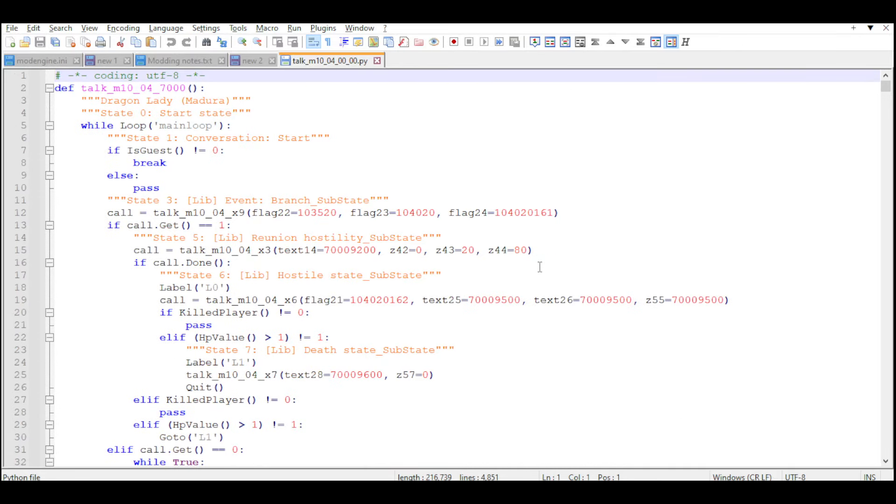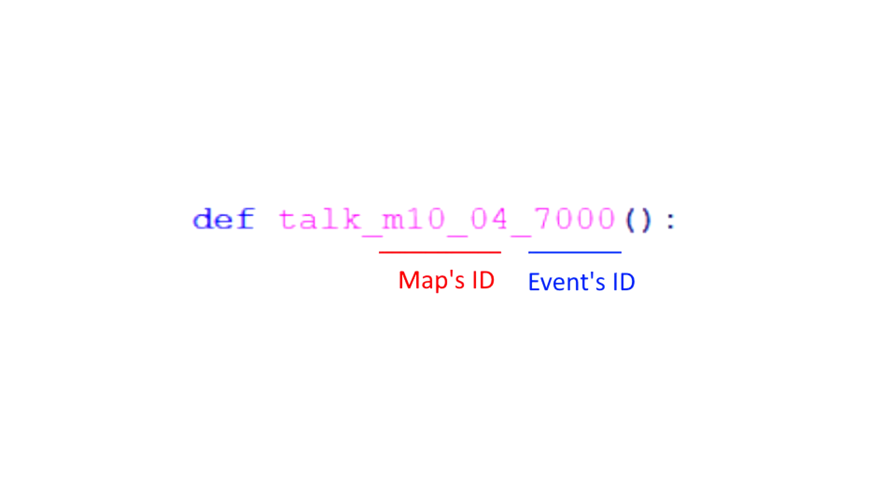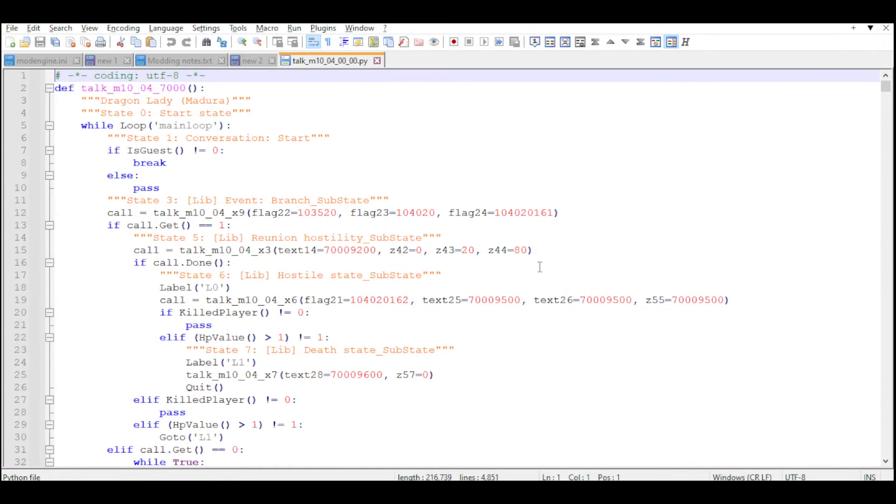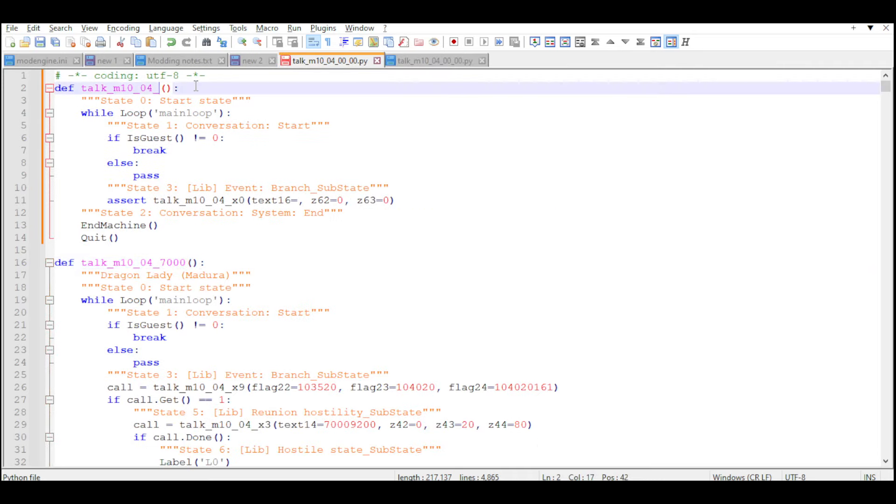We're going to make a new one for our new NPC. The way these events work, they are always going to start as Talk, underscore, the ID of the map, and then the ID of the event. For example, the Emerald Herald's ID is 700 and 0.